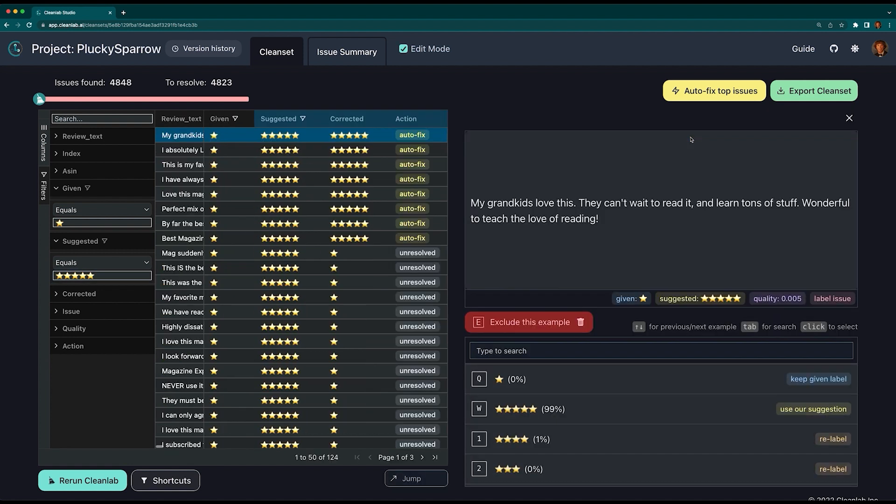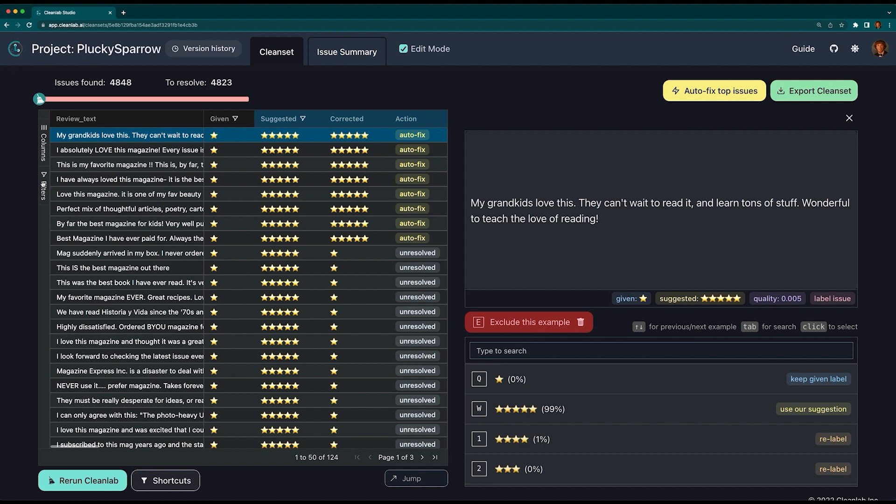We can then use edit mode to correct these must-fix issues. This process can be extrapolated to any dataset by using your domain-specific knowledge to correct these must-fix label issues.